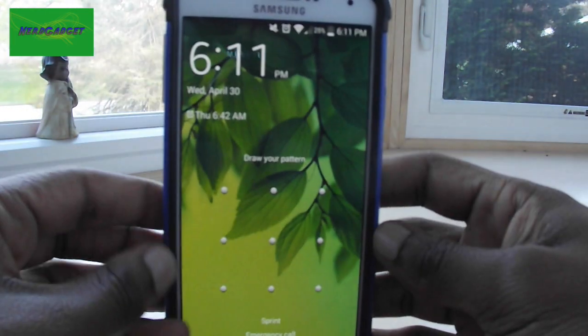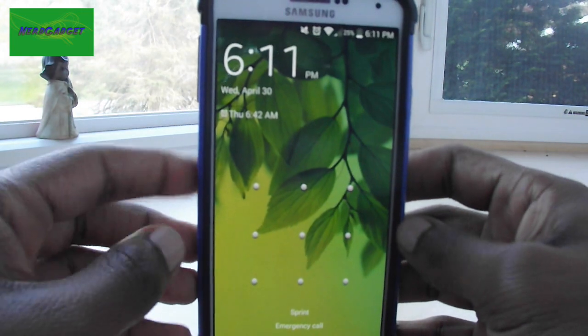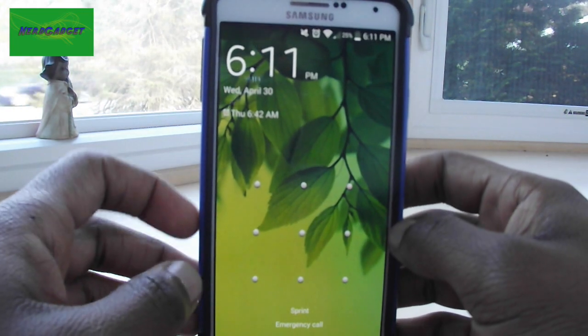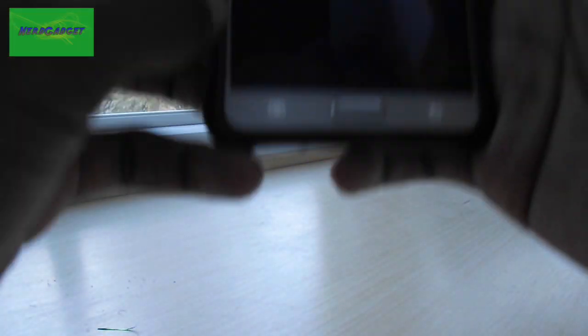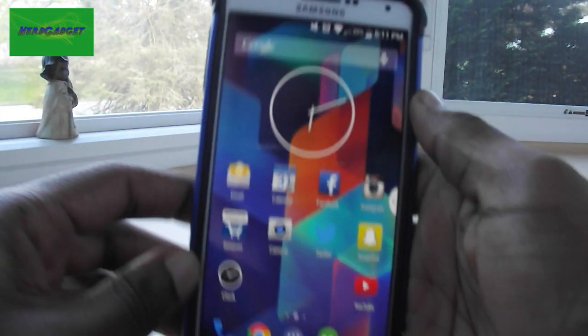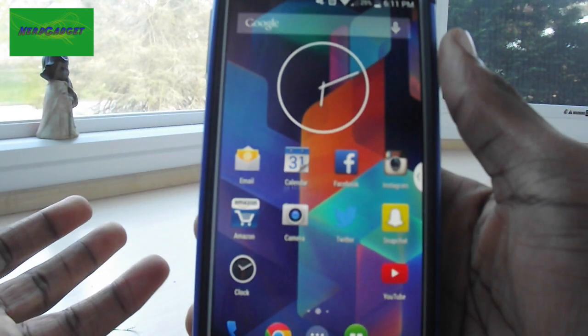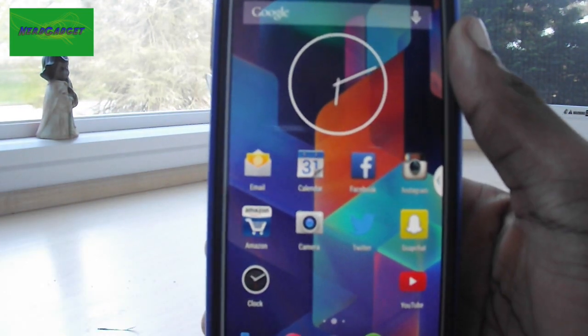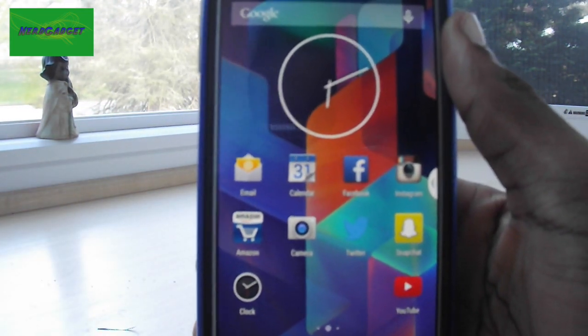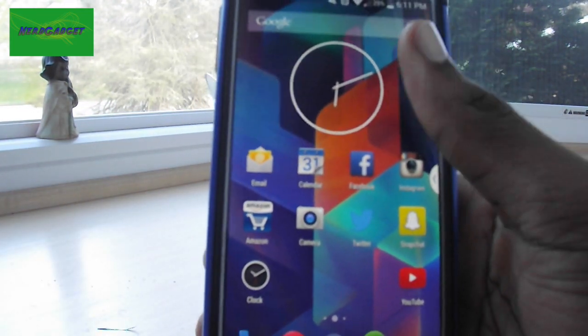I'm currently using the Samsung Galaxy Note 3. I'm going to unlock it and then as you can see on my home screen, I'm using a launcher called KitKat.